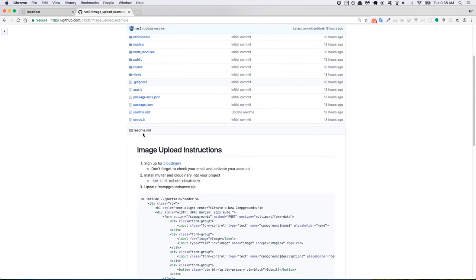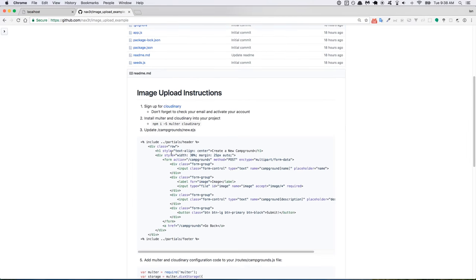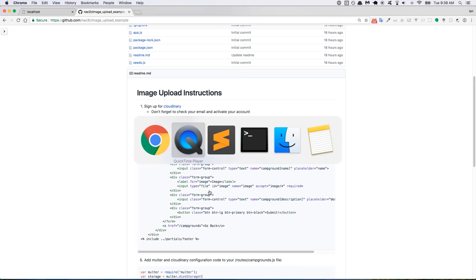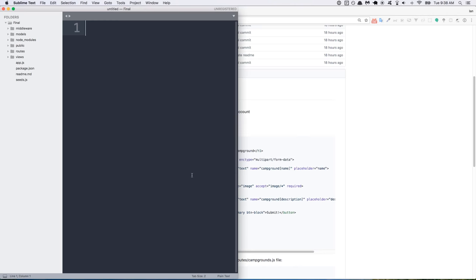So if you scroll down to the readme, you can see all the instructions here. This is what we'll be going off of. So I've already downloaded Colt's final version of Yelp Camp, which I have here.